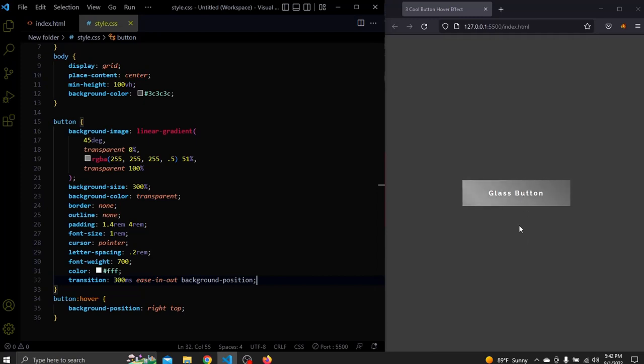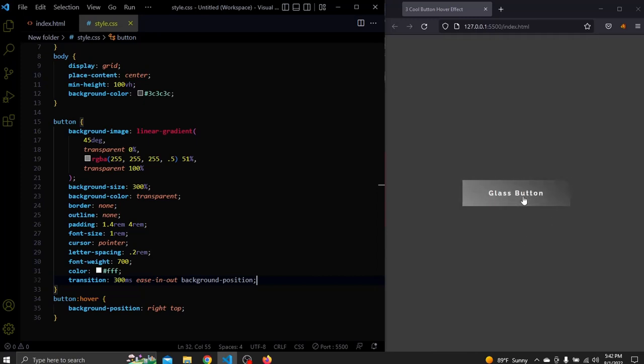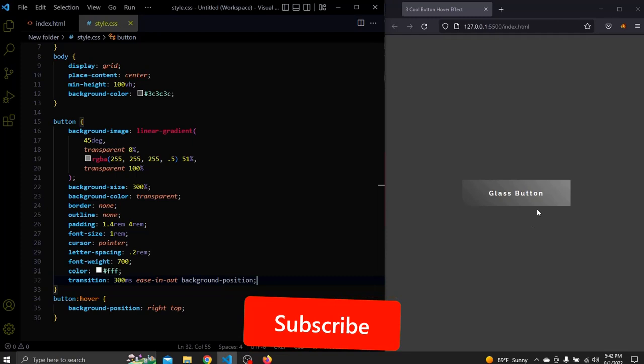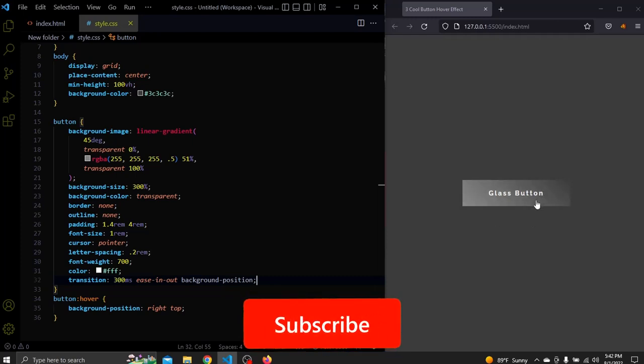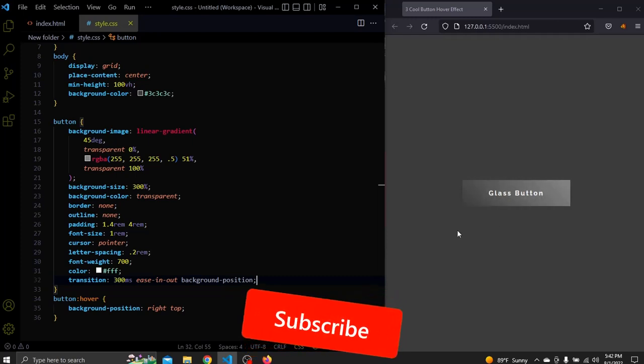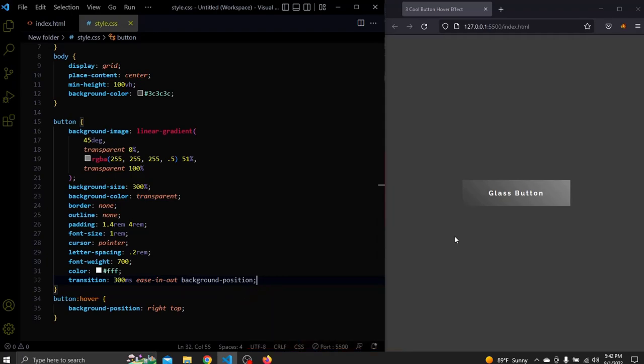If you enjoyed this tutorial please take your time to click the like and subscribe button to support me and check out the card at the end of the video since it might be some useful video for you. Bye and see you next time.